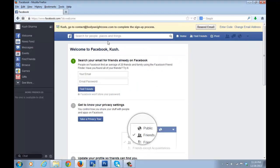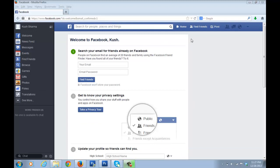It has sent a verification email, and you need to verify it to complete the signup process. This email goes to contact@bodyweightzone.com, but if you remember when we were setting up hosting, we forwarded this email to the Gmail address we use regularly. So you just go to your mail, click on the verification link, and it will verify. Once verified, you're ready to use Facebook.